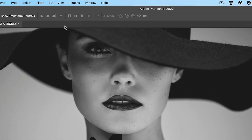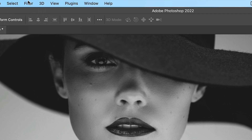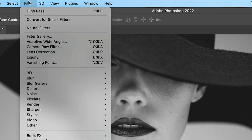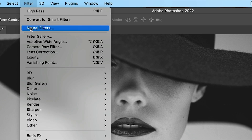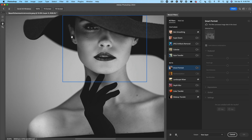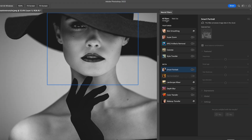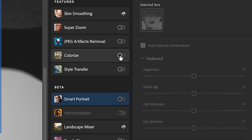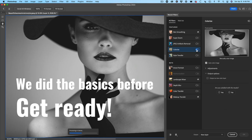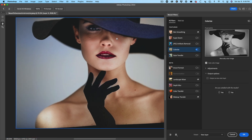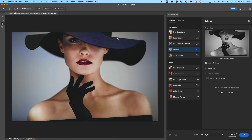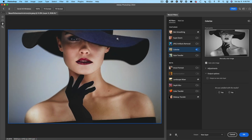Now we're going to use a neural filter. Go to Filter, then down to Neural Filters. It will pop open and we want to use Colorize. Turn on Colorize — and notice it does a pretty good job of colorizing this photo. I'm just going to zoom out a little bit so we can see the whole photo.